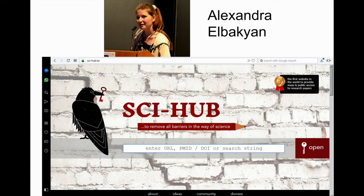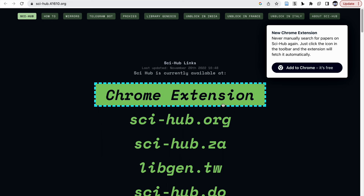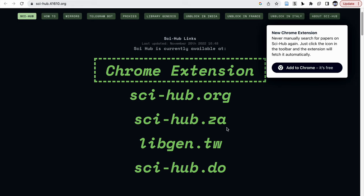She has successfully run Sci-Hub for 11 years. After legal notices, the domain kept on changing. I'm going to show how to use Sci-Hub — this is for educational purpose only, and you have to obey the law according to the country where you are staying. If you type 'Sci-Hub Chrome domains,' it will take you to the recent Sci-Hub domains. You can access it at sci-hub.org, sci-hub.za, libgen.tw, or sci-hub.do — there are also other backup servers.